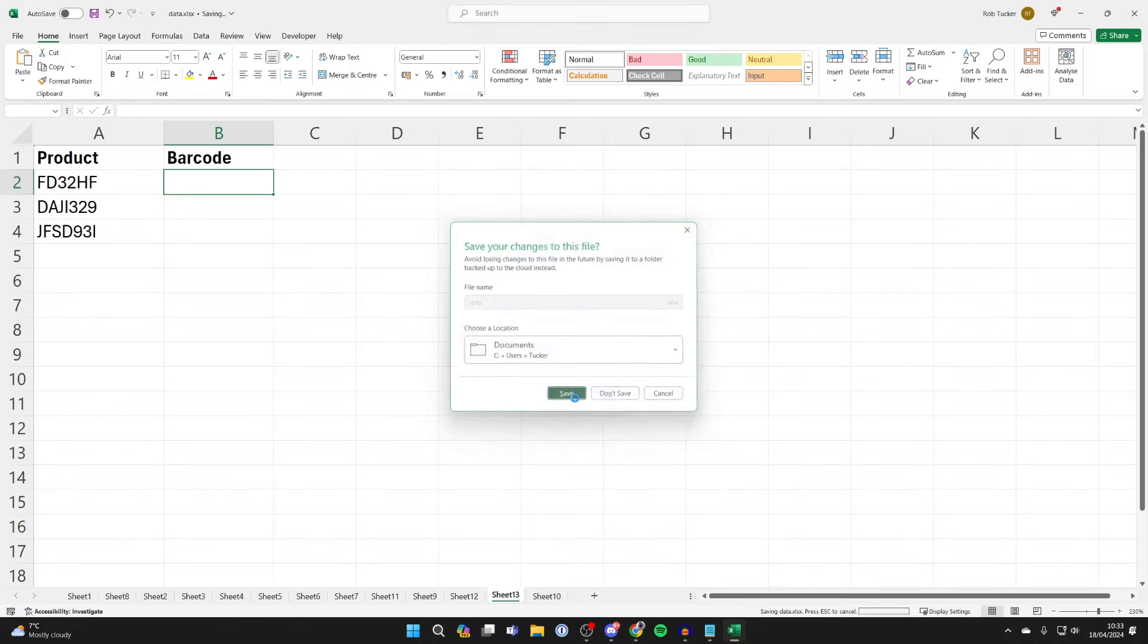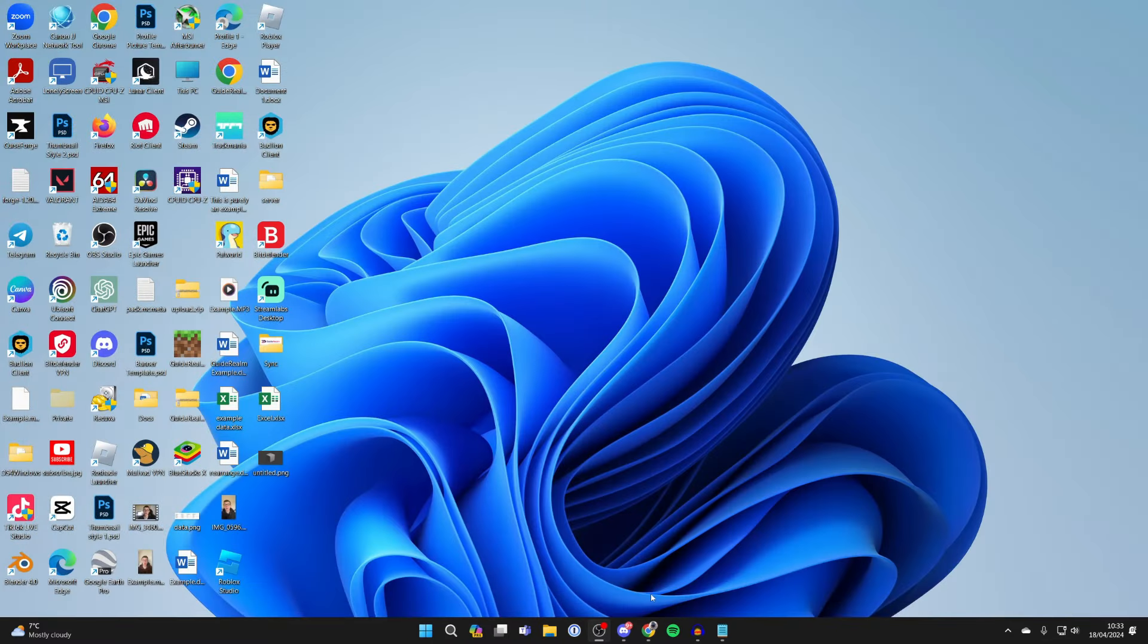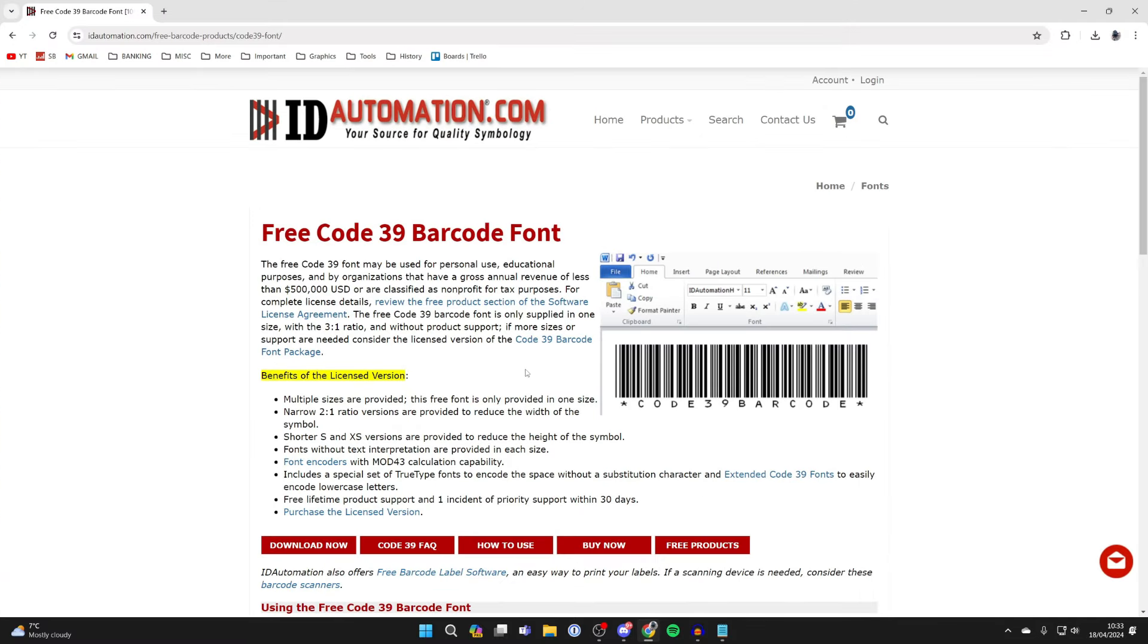First of all, close Excel and open a web browser. What we need to do is get the barcode font.